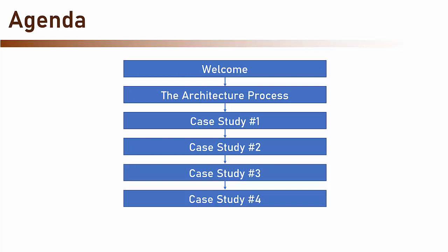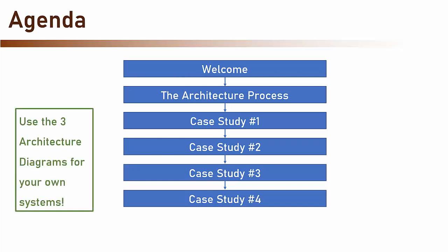At the end of each case study, we are going to have not one, not two, but three architecture diagrams, which you are free to use as boilerplate templates for your own systems.